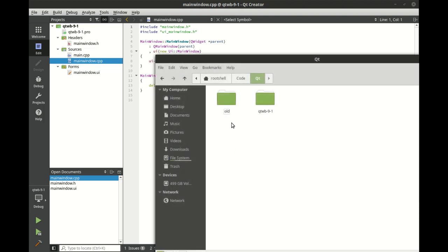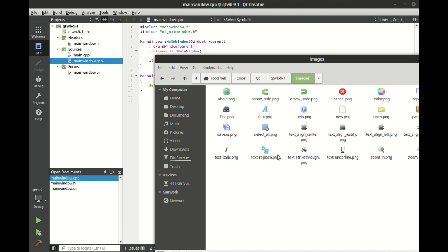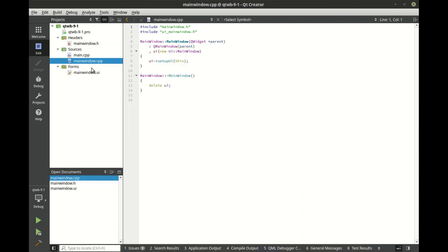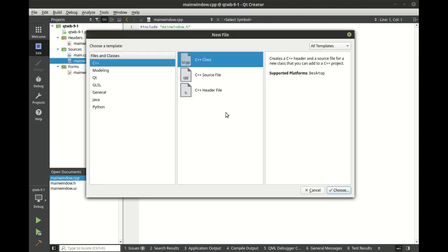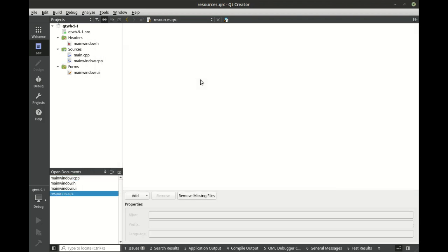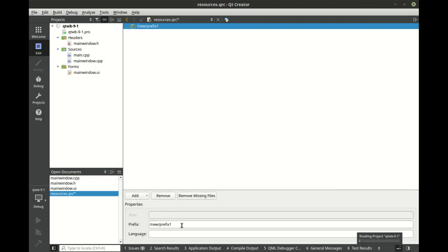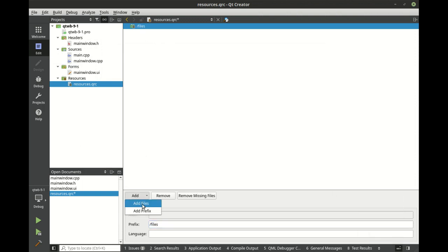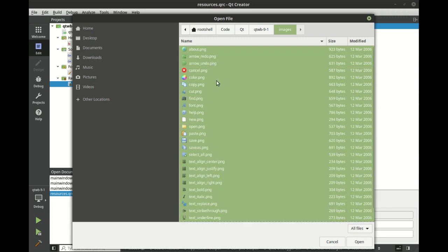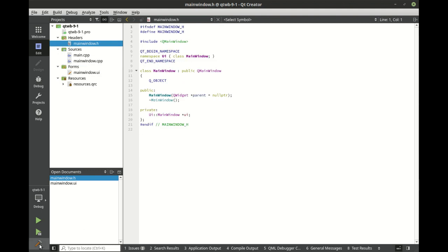So first things first, we need to go through and we need to add some images here. So I'm going to paste those and there are a lot of them. So this is what I mean by we're really just scratching the surface. We can do things like find, replace, font, justification, bold, italic, underline, you name it. Zoom in, zoom out. It's pretty cool, actually. So let's go in here. Add new. Next, next. And let's go prefix slash files. Just going to add all those images in there. Give that a good build just in case.